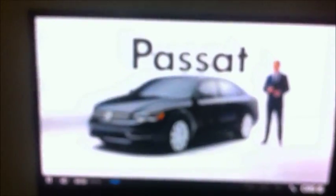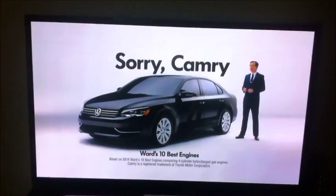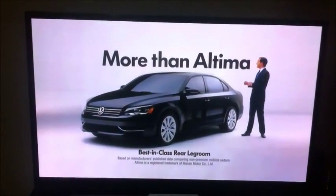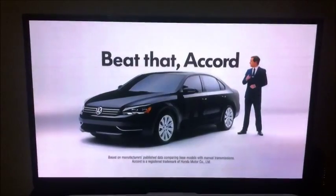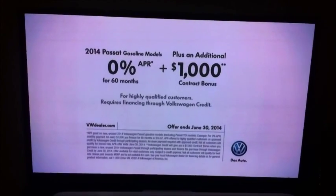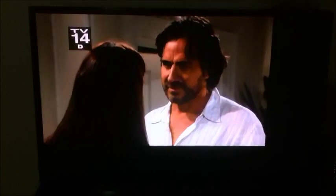You're going to get an ad first — for example, a Volkswagen Passat commercial — and then here comes our show. So that is probably the easiest way to get your soap operas.